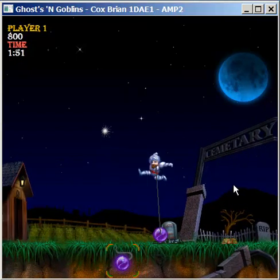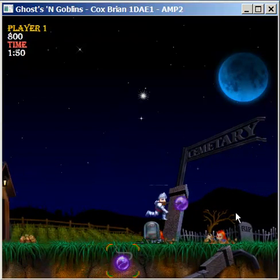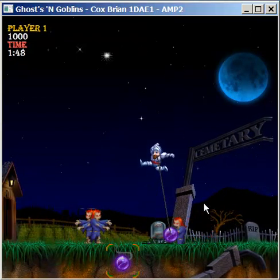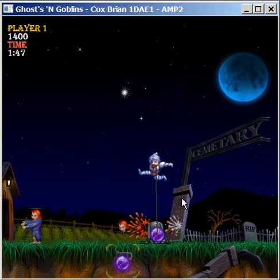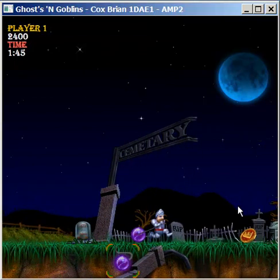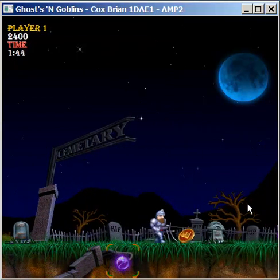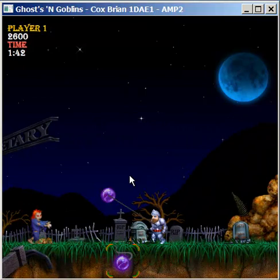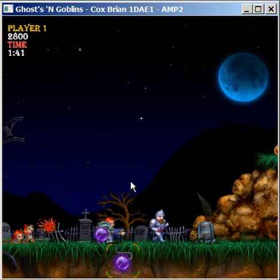As you might have noticed, this is a modified version of my Programming 2 course game, Ghosts and Goblins. But instead of throwing projectiles such as lances and daggers, I've added a wrecking ball.